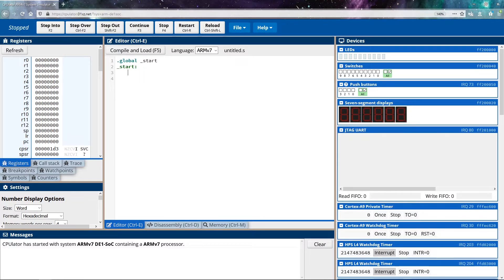And the code that I'm going to write is going to be very simple. All it's going to do is it's going to move some data into register zero. That way you can see how we move data into registers.